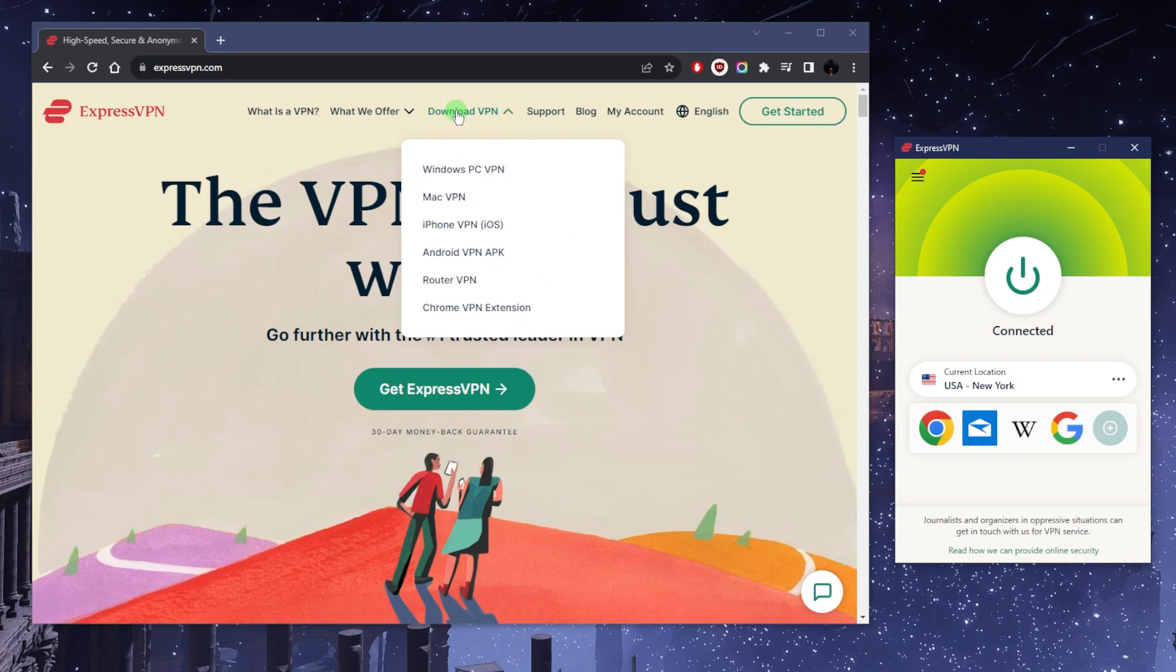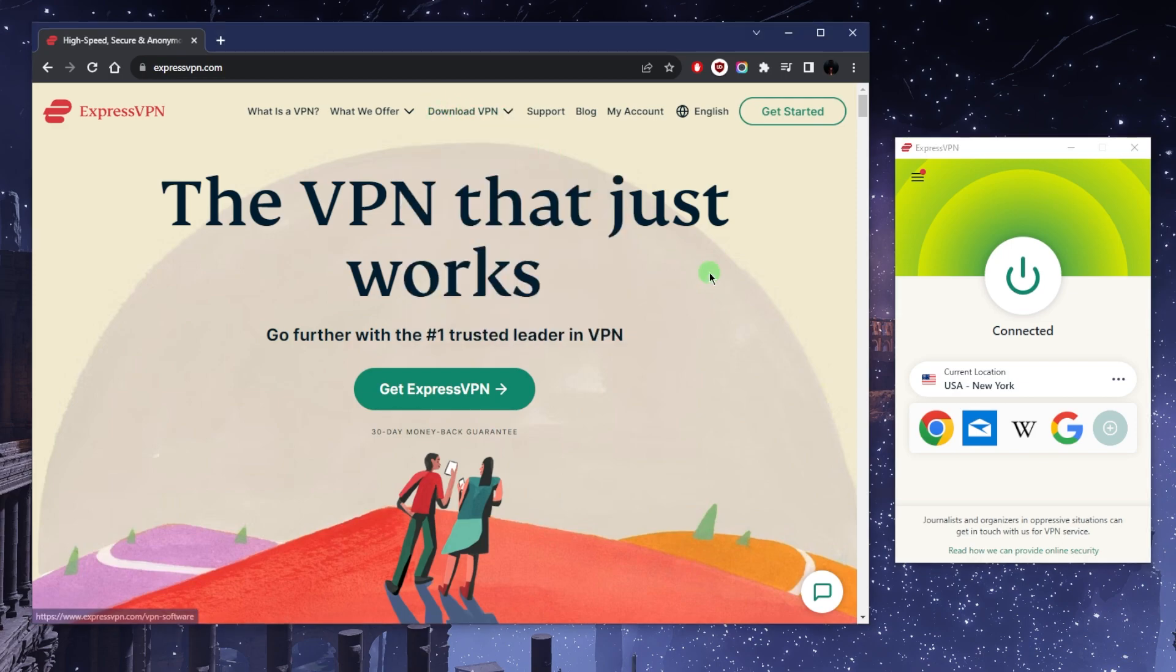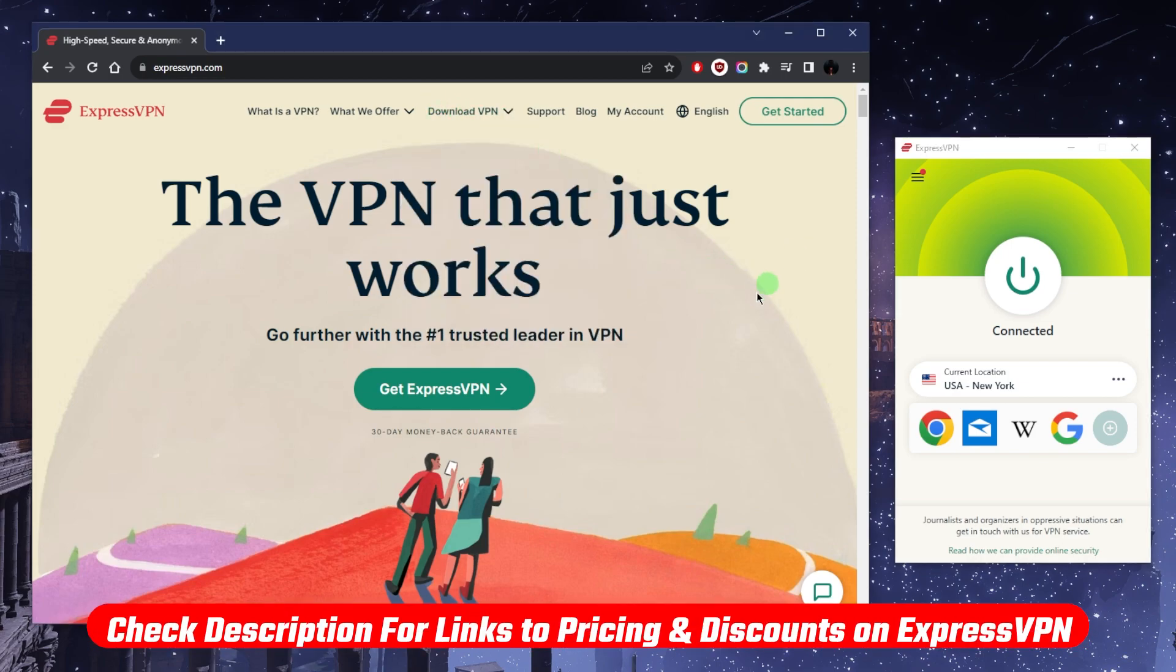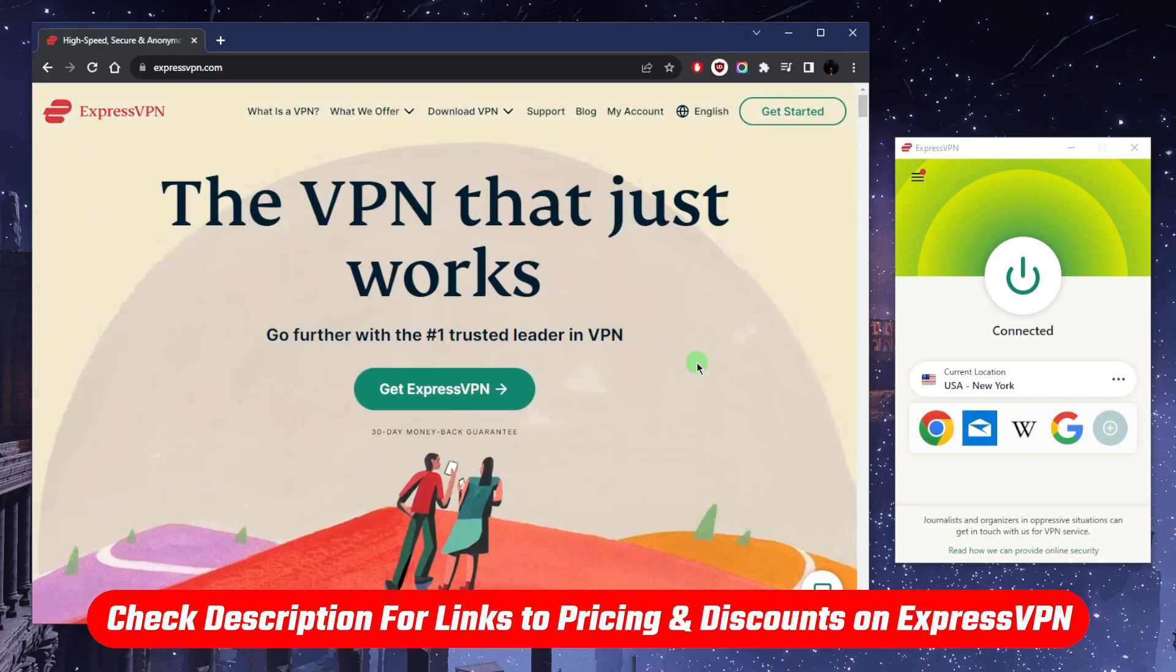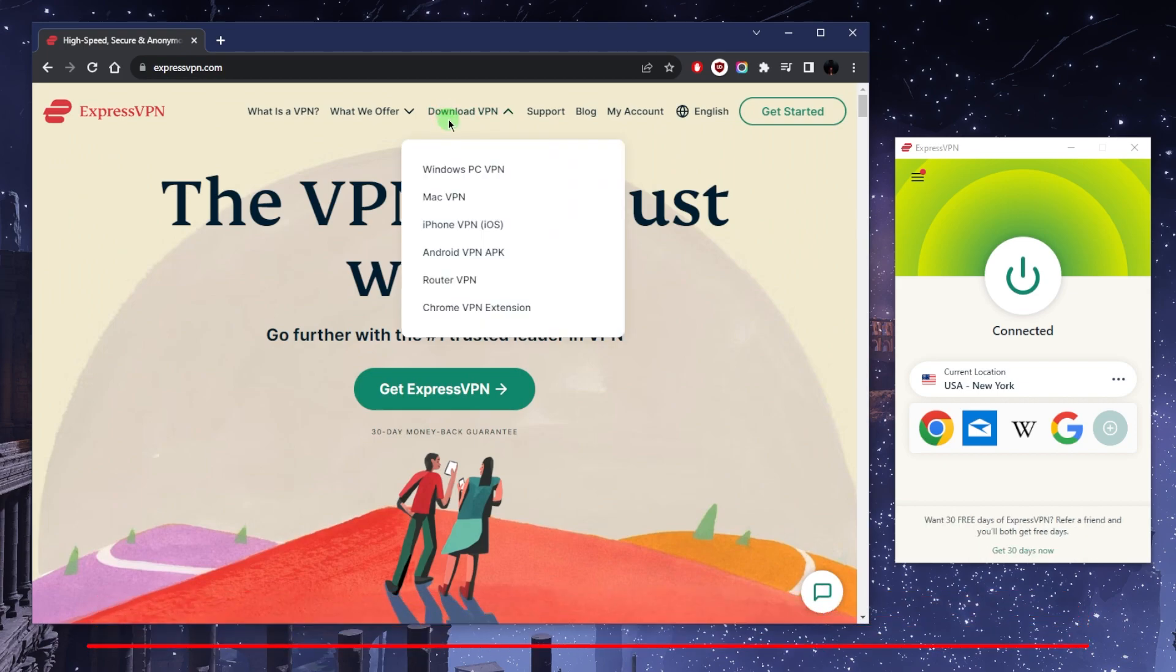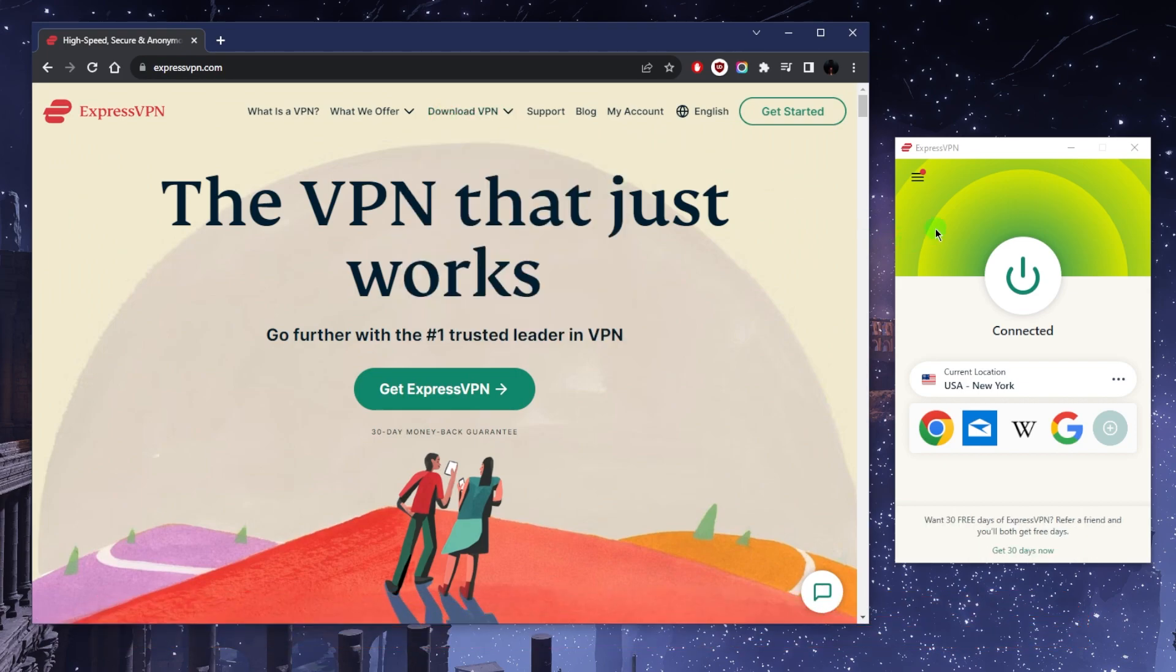Once you download and install the VPN, make sure you use the link below if you end up getting Express to save a little bit more money. Once you've downloaded and installed the VPN onto your device, just download it and get it.